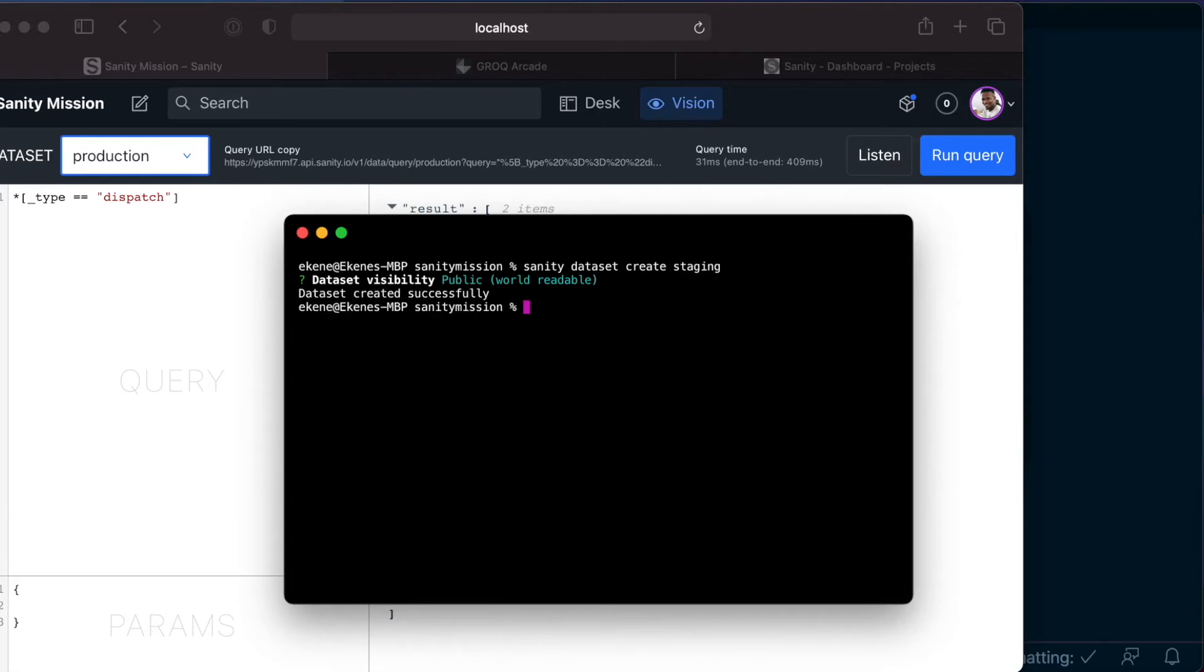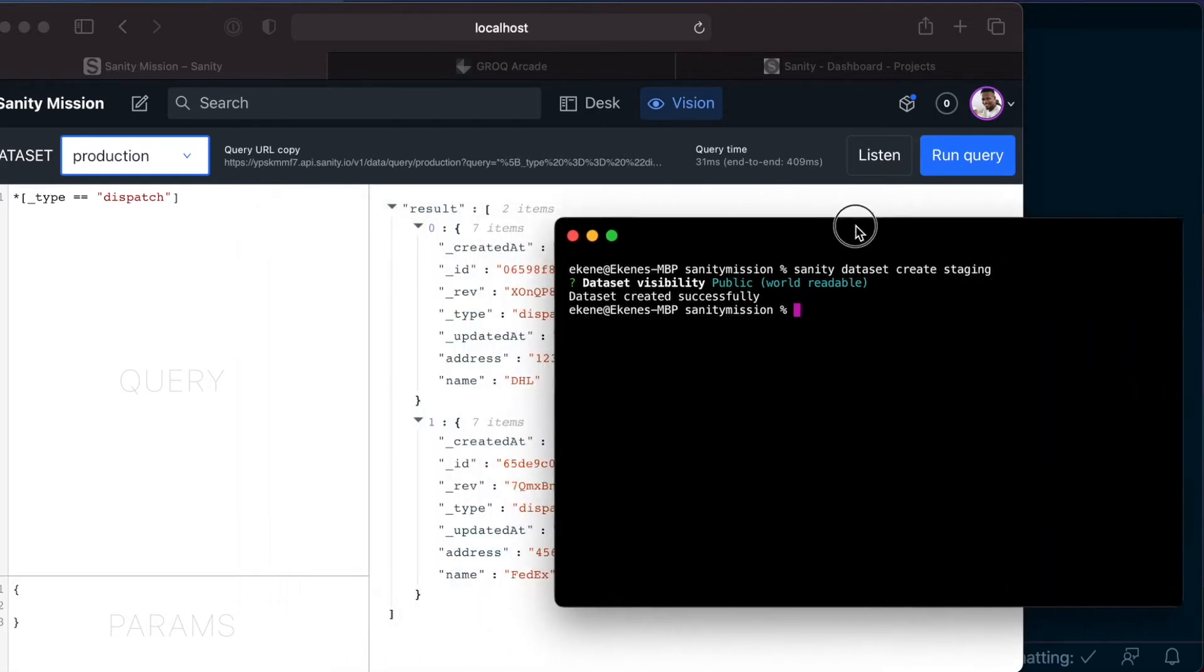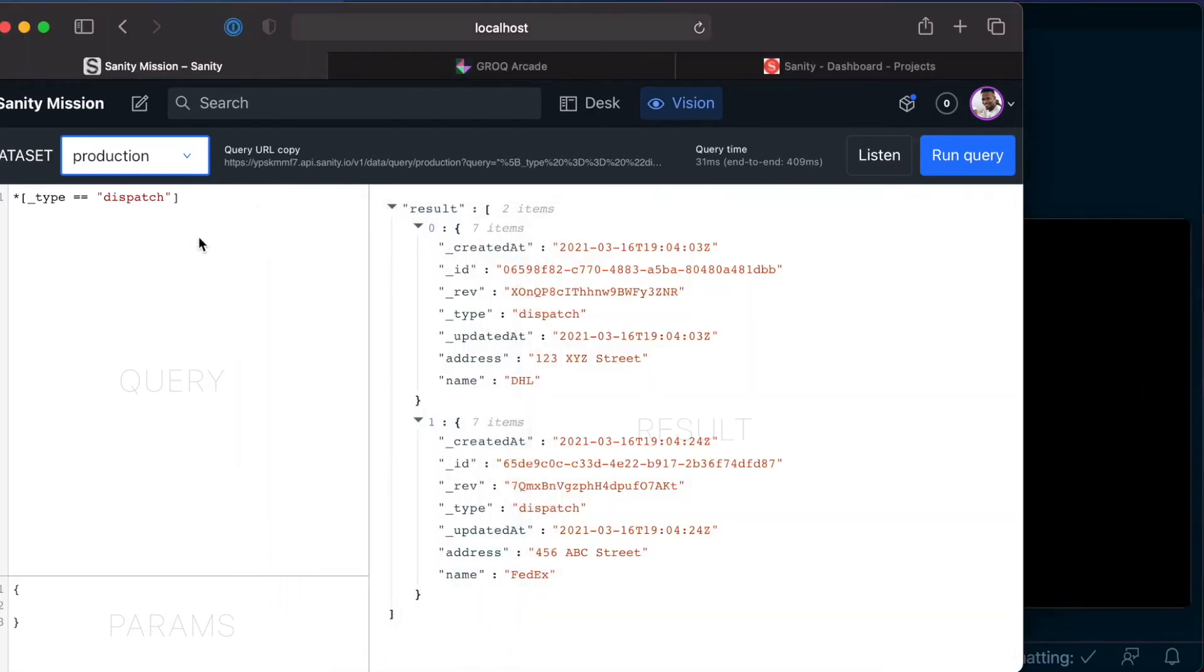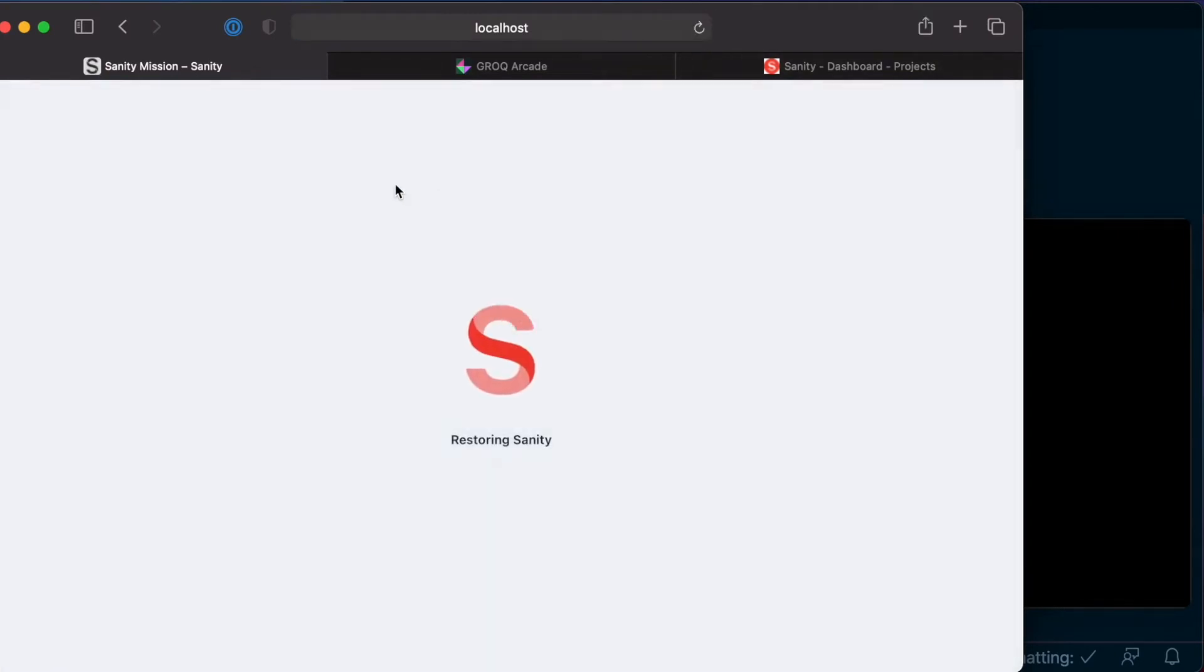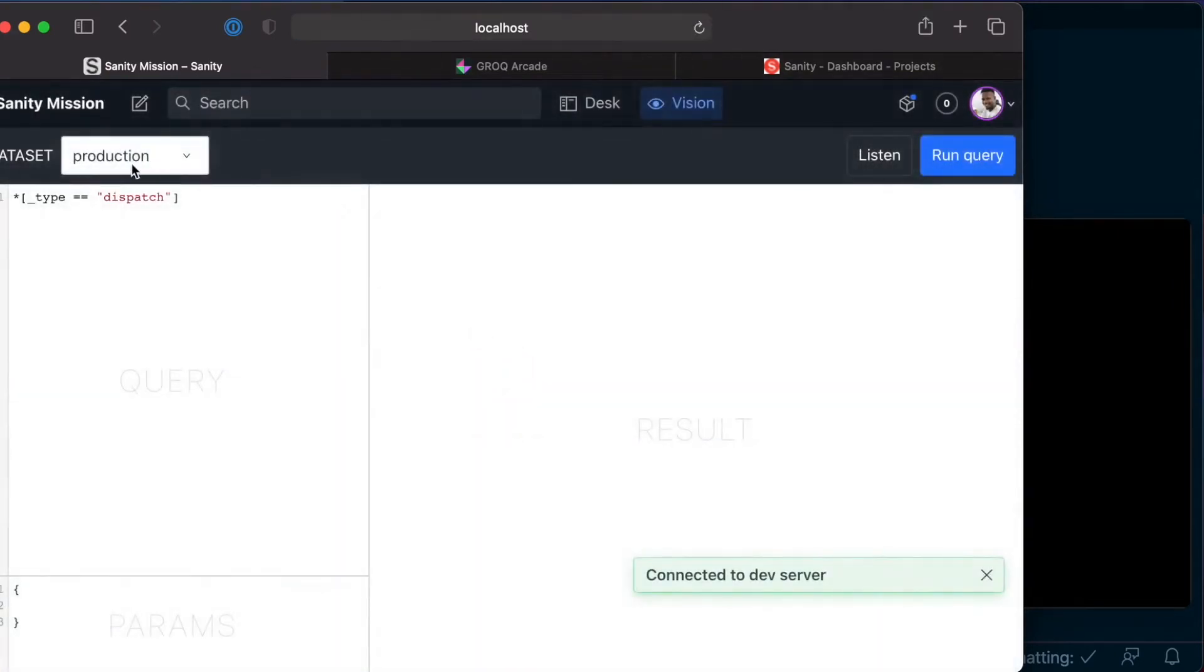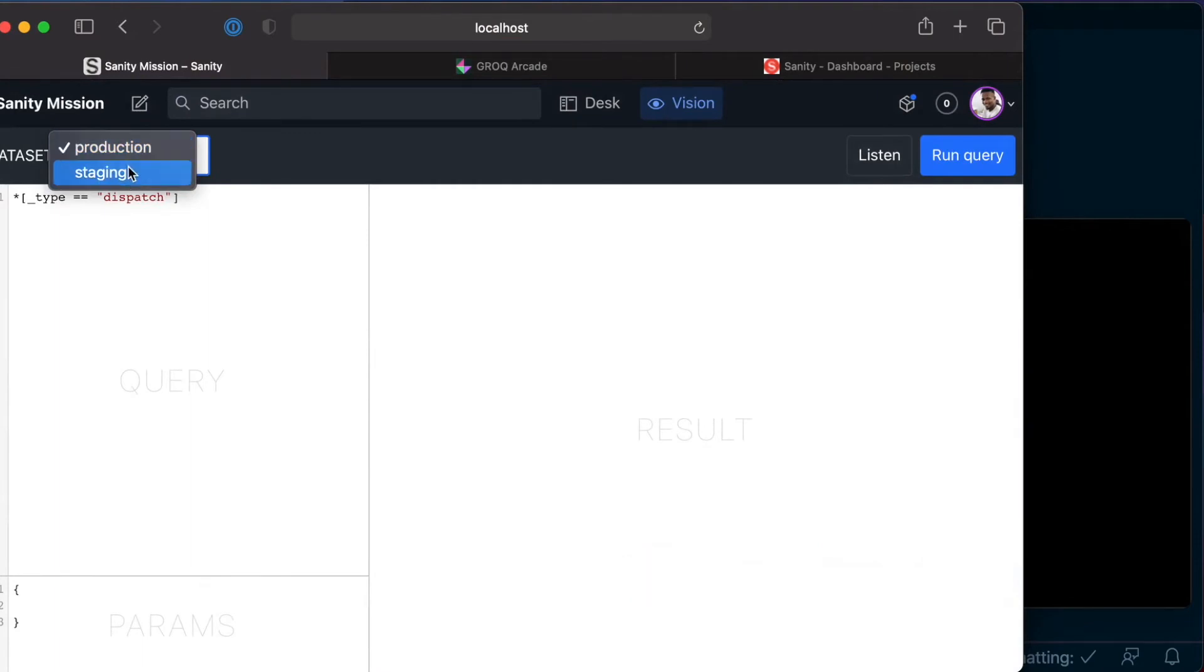Now that this dataset is created, if you want to, you can come back and reload your studio. And now if you click on here, you should see that we have both staging and production dataset.